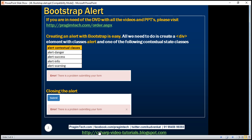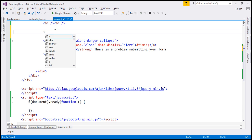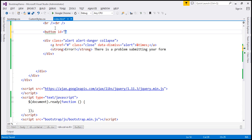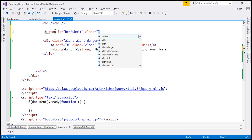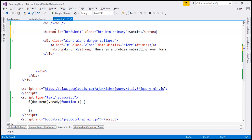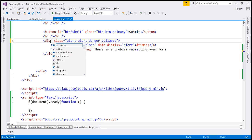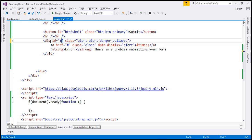Now we want a submit button on the web page, and when we click this button that's when we want to display this alert. So let's include a submit button and give it an ID of 'btn-submit', with button classes 'btn' and 'btn-primary'. The text on the button is going to be 'Submit'. Let's include two break elements between the button and the alert, and let's also give our alert div an ID — let's call it 'my-alert'.